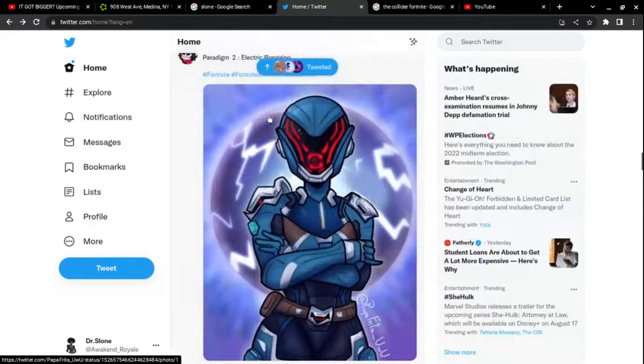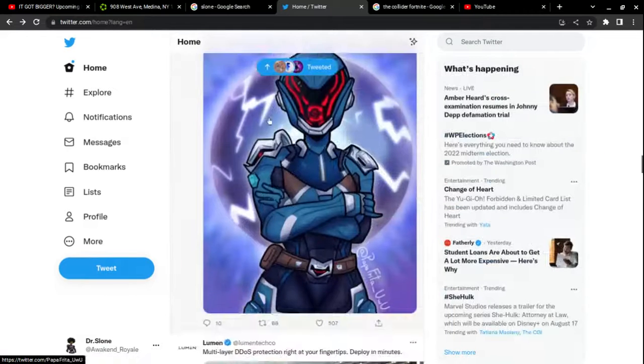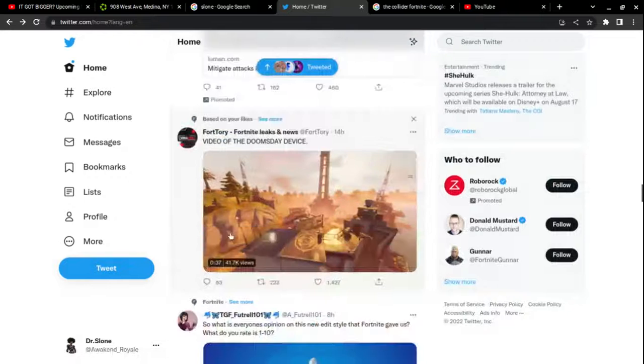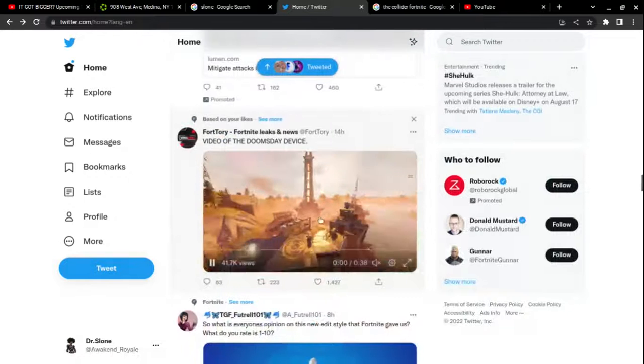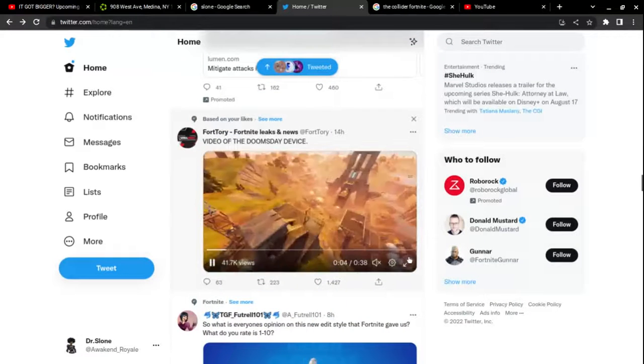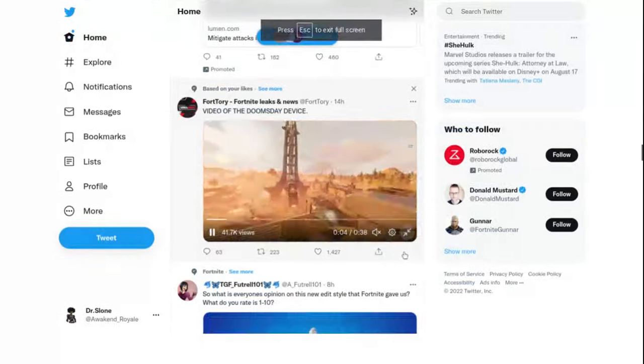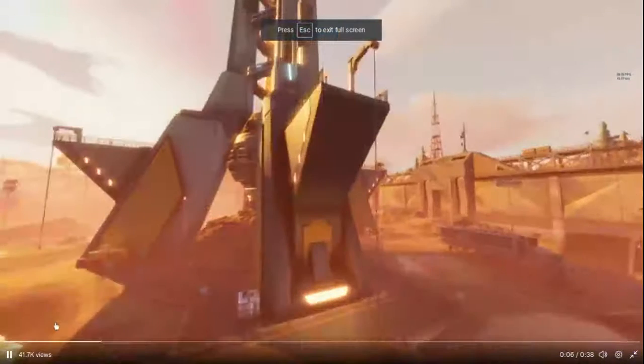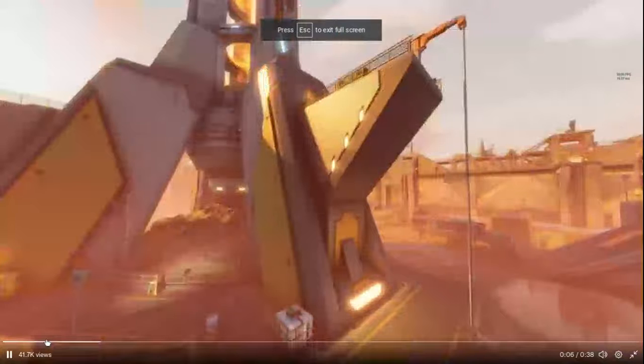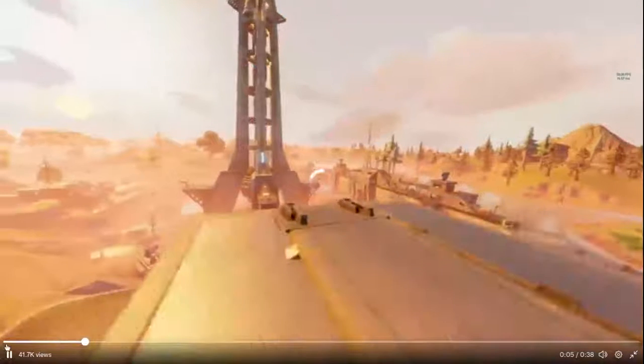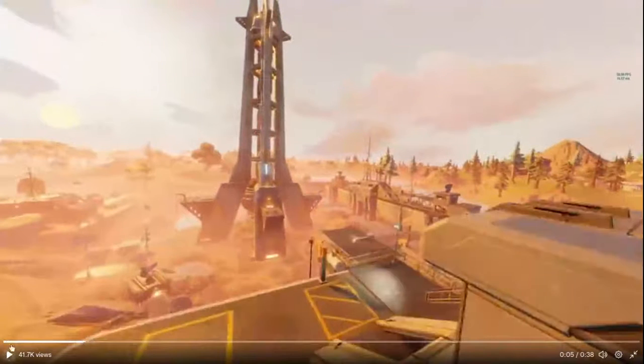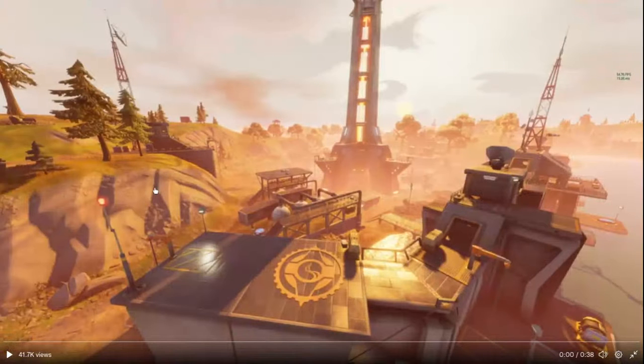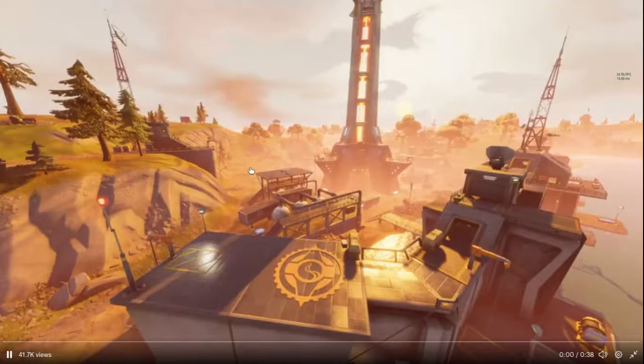There's going to be another paradigm scan in the Doomsday device. Here's the new Doomsday device in case you don't have Fortnite and you want to know what's updated.